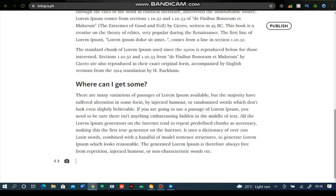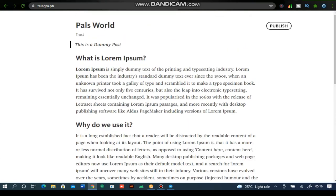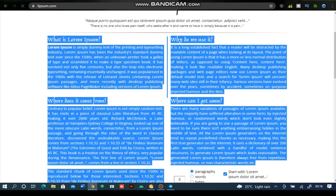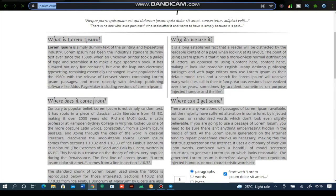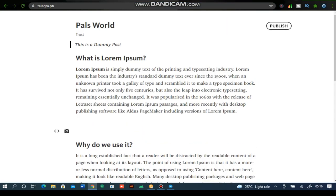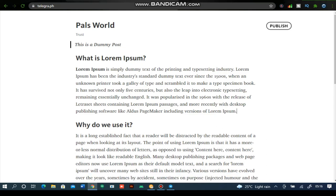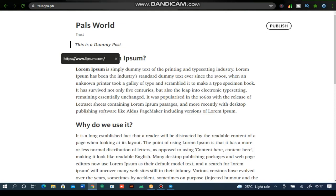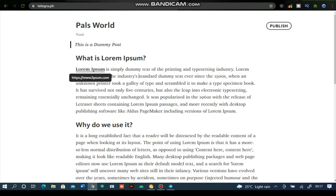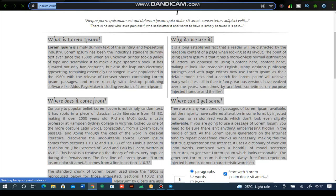If you want to add a link, highlight the word you want to link — for example, this existing keyword right here — and you'll notice the link icon appear. Go ahead and tap on it, then paste the link and hit Enter. Once you hit Enter, you'll notice the text becomes underlined, which means it's now a linked text.